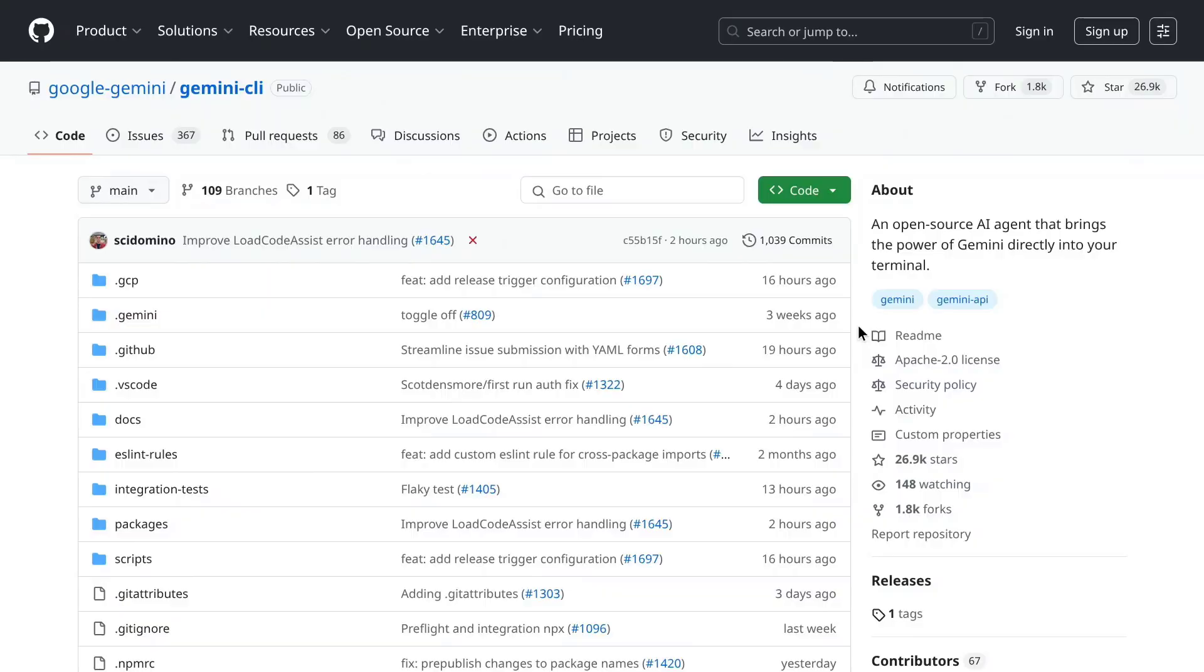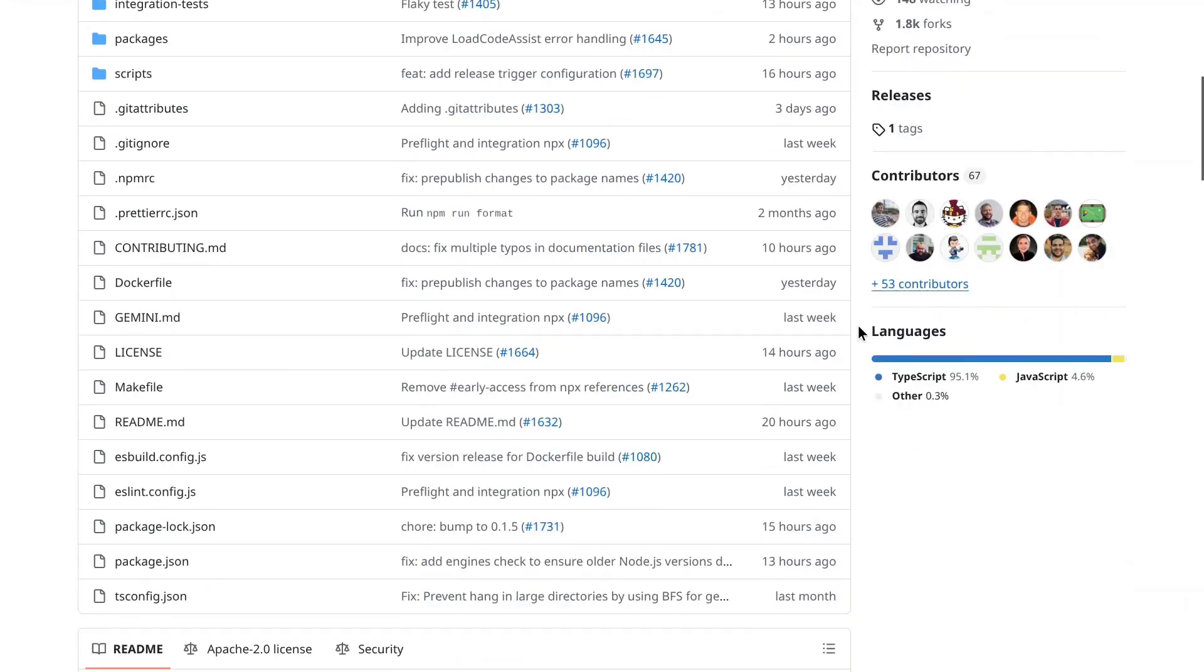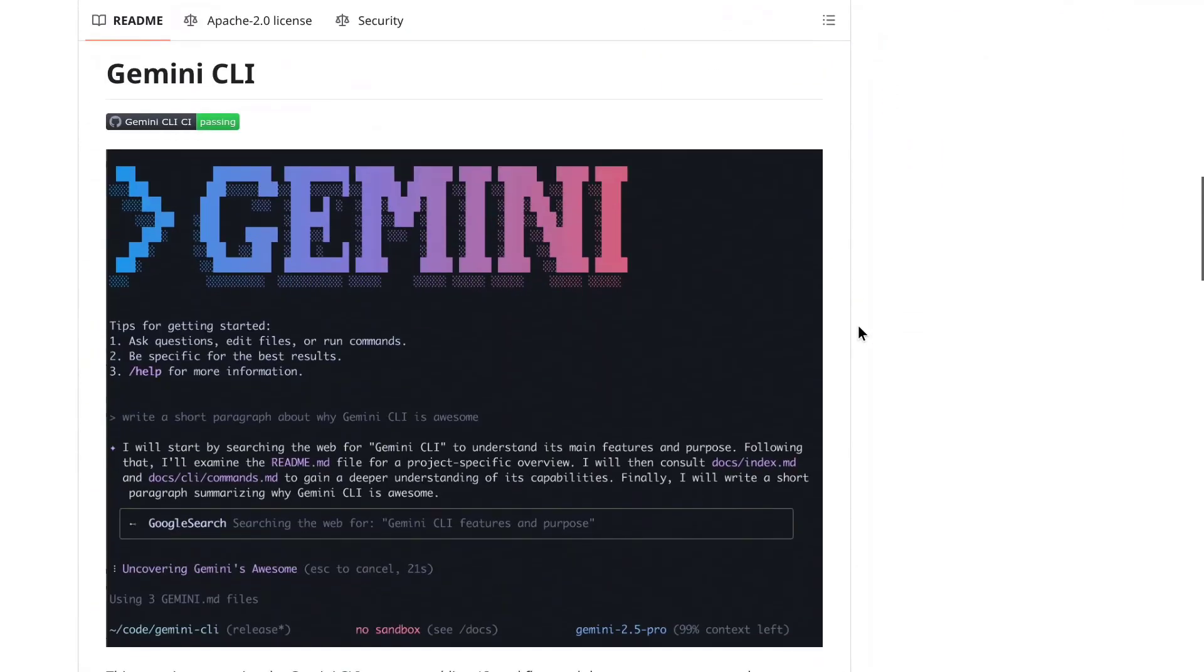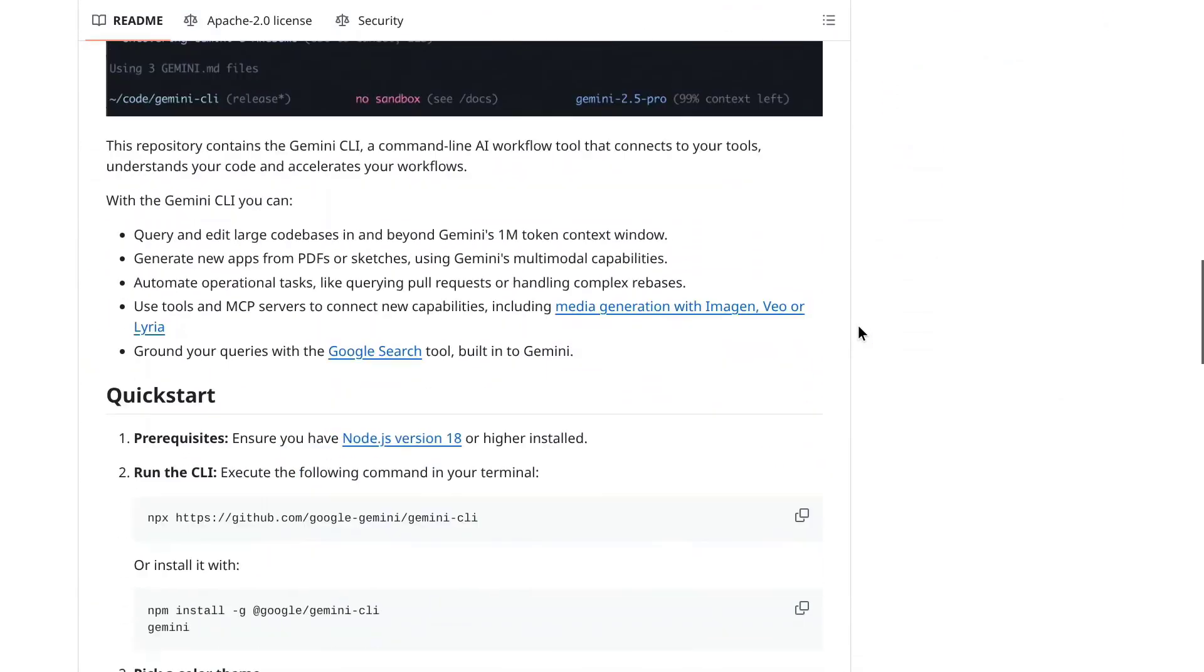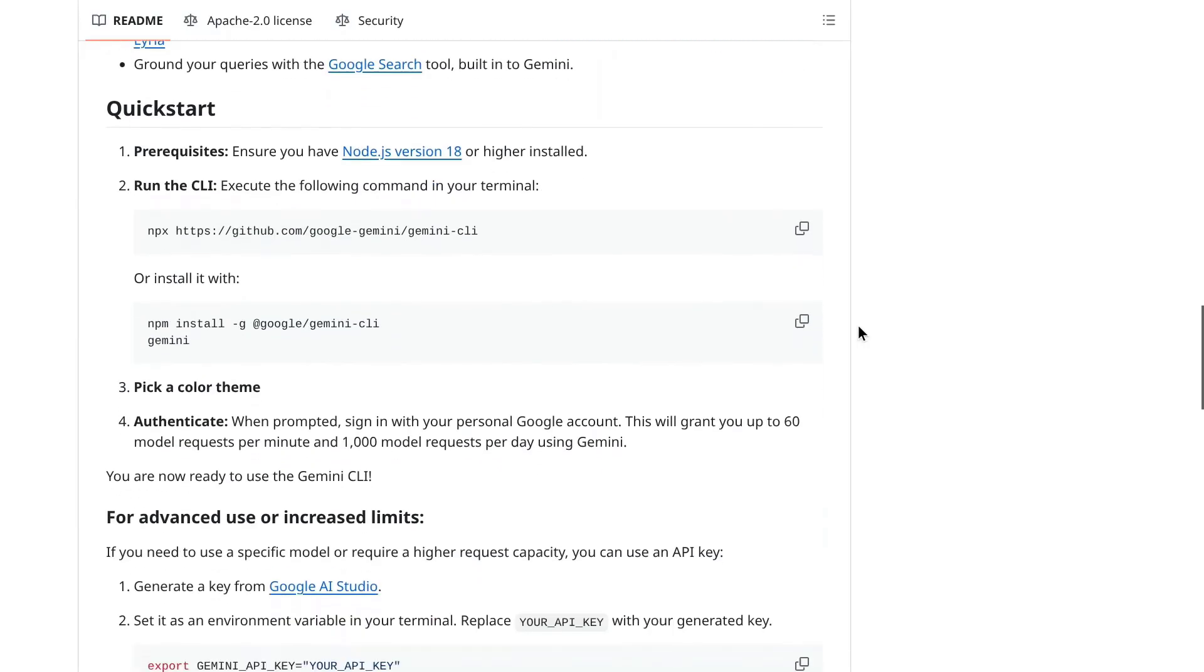All of the commands we're running today are also specified in Google's Gemini CLI GitHub repository. So if we scroll down here, we can see all of the system requirements and the commands we need to run.